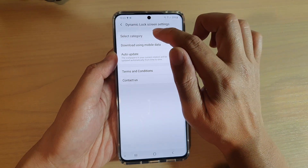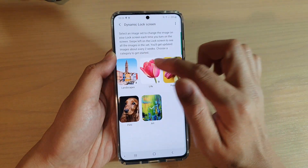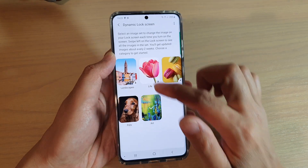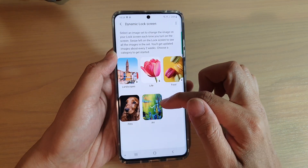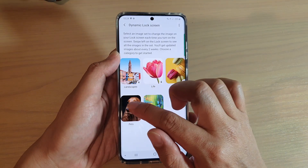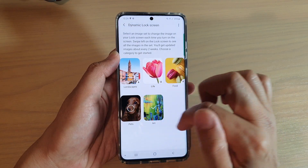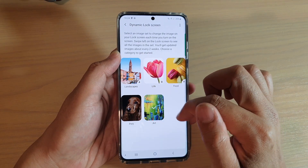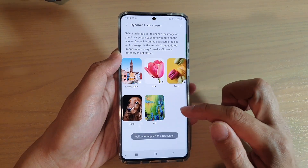In here, tap on select category and then choose a category that you want to use. At the moment it is set to art, so I could choose pets. That will now change this to the pet category.